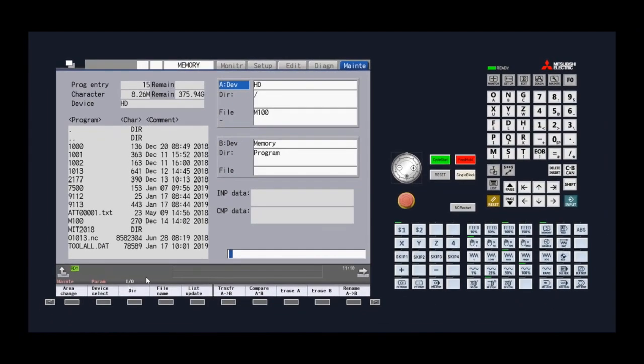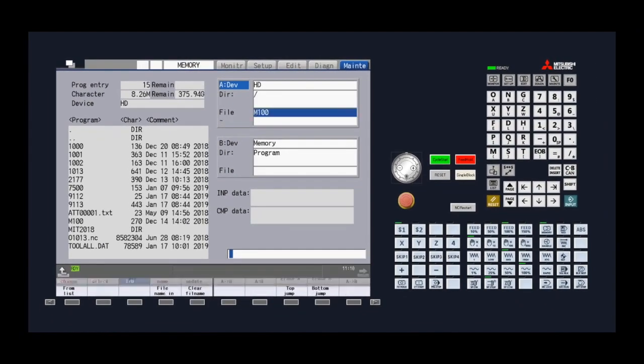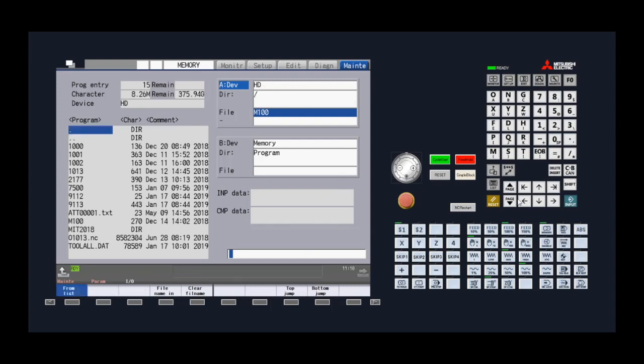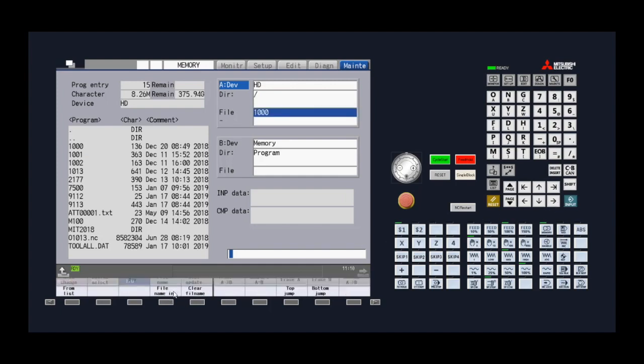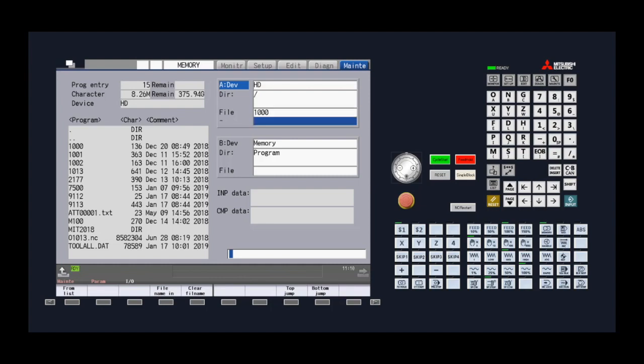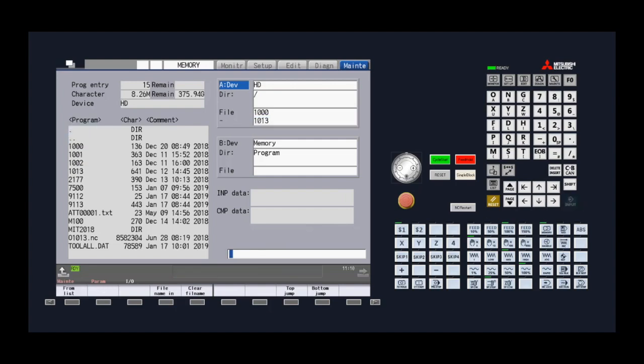We can select multiple numerically named files to be transferred at once by selecting a range. First, select the lowest numerical file number. After pressing input, you press file name again and press the down arrow key to move the cursor to the lower line where we can enter the highest numeric file. In this example, all programs in between 1000 and 1013 will also be transferred.